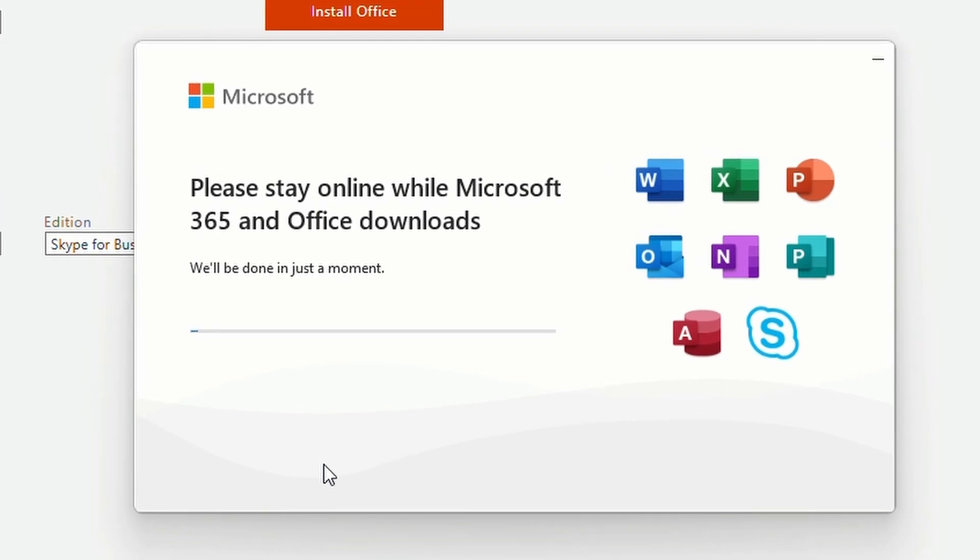The installation process takes about 5 minutes, but it can take longer depending on your internet speed and available computer resources.